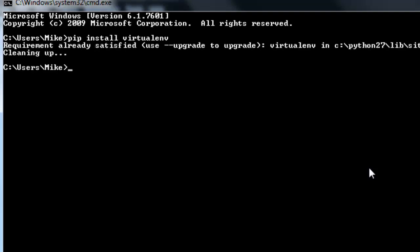Since I already have it installed, it's not going to reinstall it. But if you don't have it installed, then obviously it's going to go through the installation procedure.